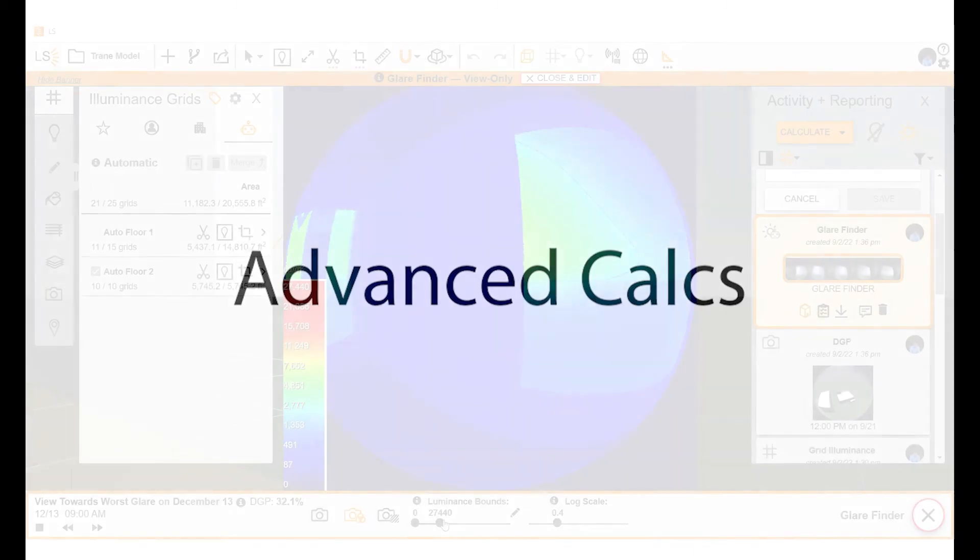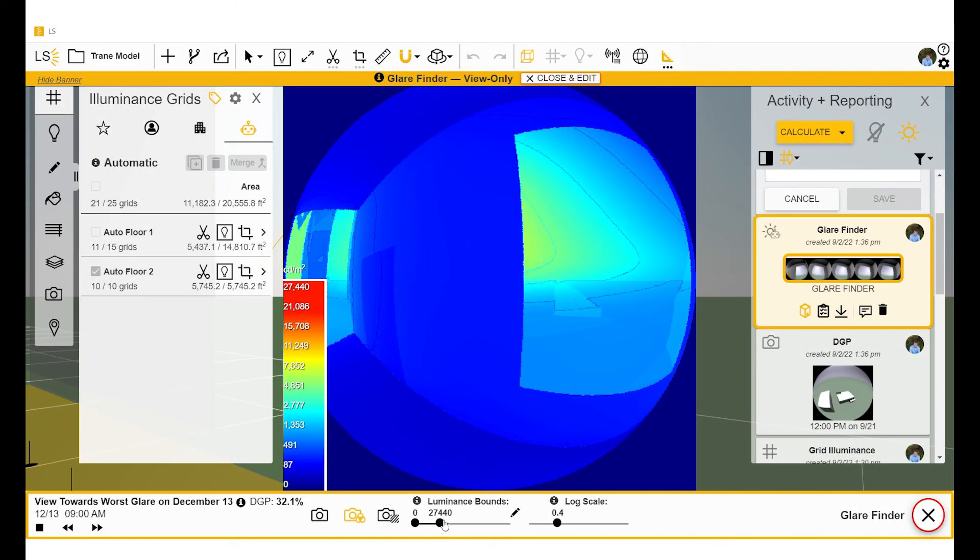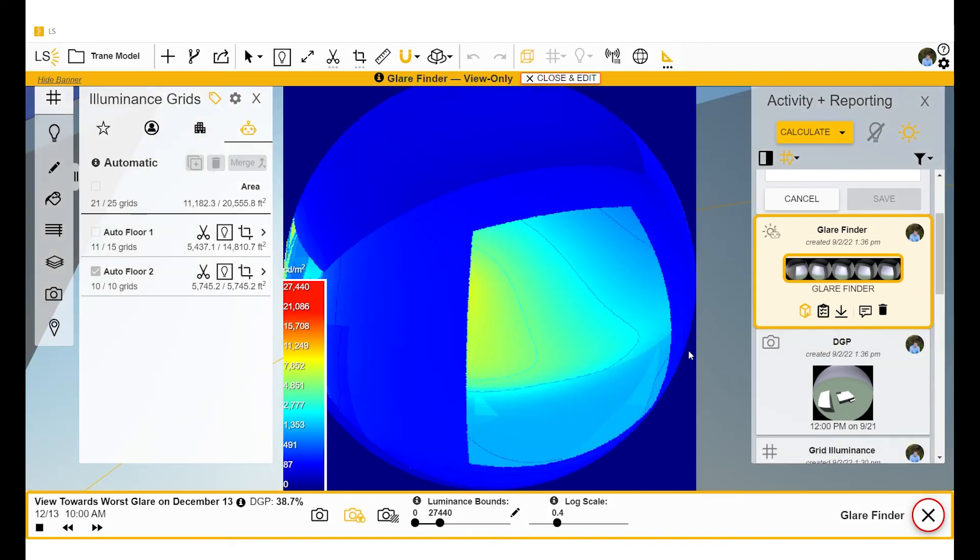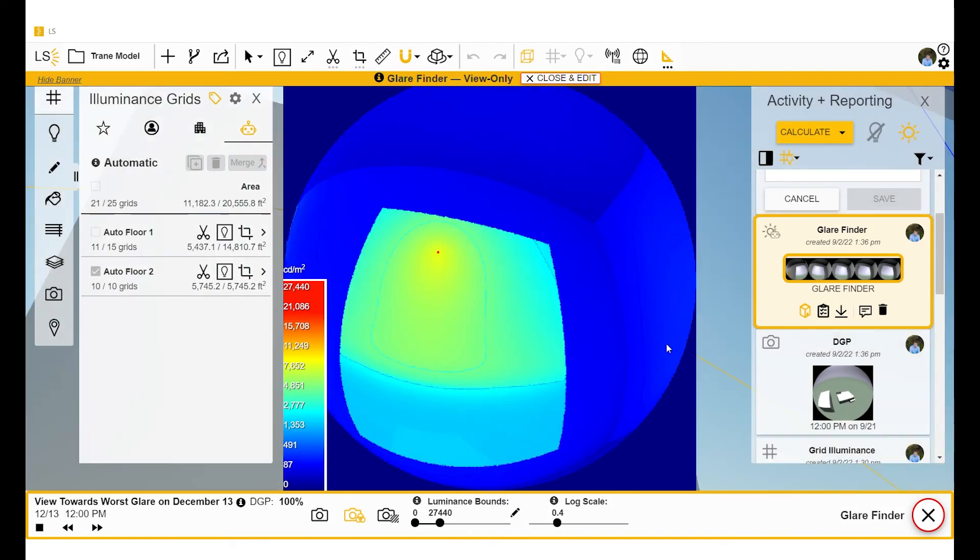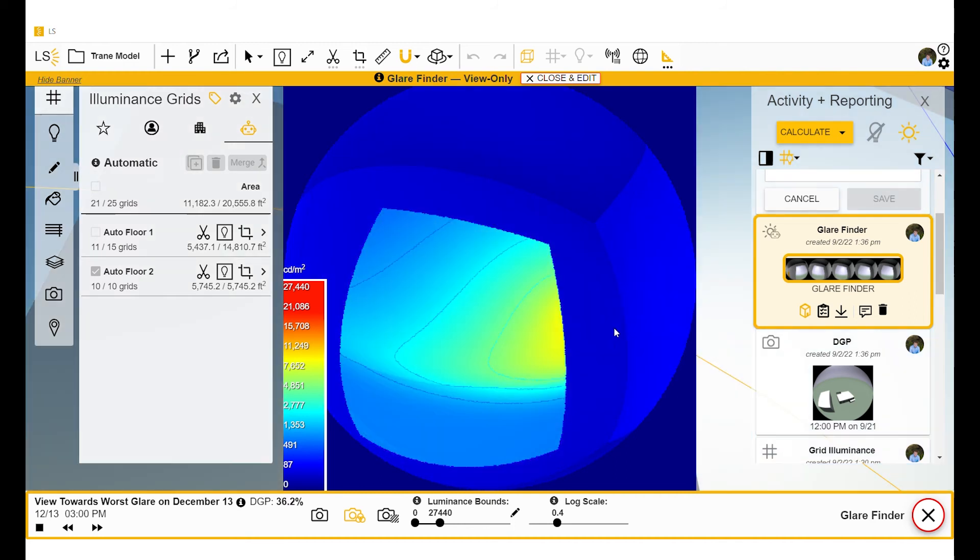LightStanza also allows you to run advanced daylight calculations. Here, we're looking at glare finder. You can use glare finder to find hot spots in your room throughout the day.